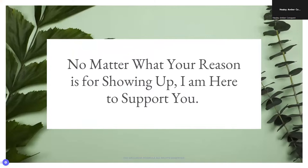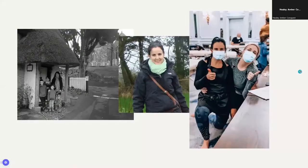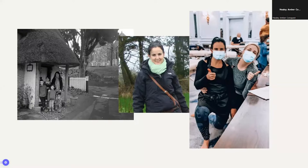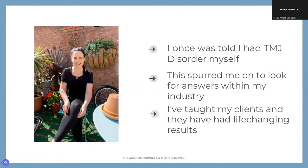No matter what your reason is for showing up today, I am here for you and here to support you. A bit about me: I have three children, I love being in nature, and I've always been interested in health and well-being — having previously worked in the natural cosmetics industry. Five years ago I began my quest to become a massage therapist, largely driven by wanting results for my own jaw pain and headaches.